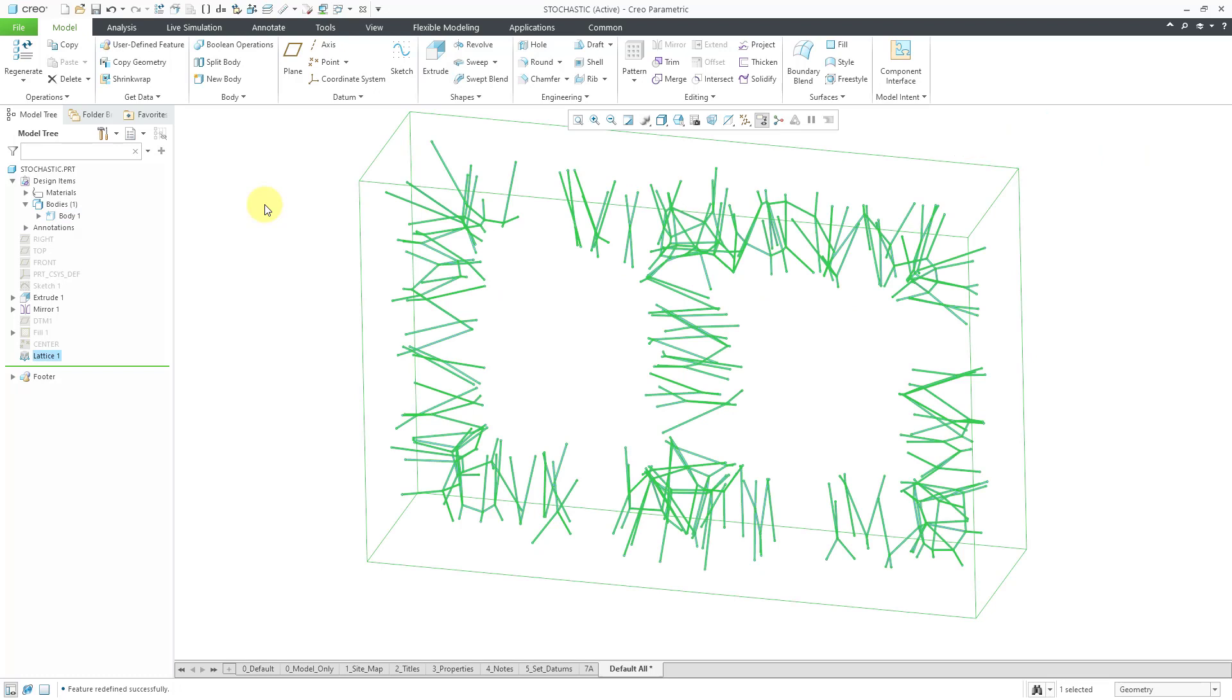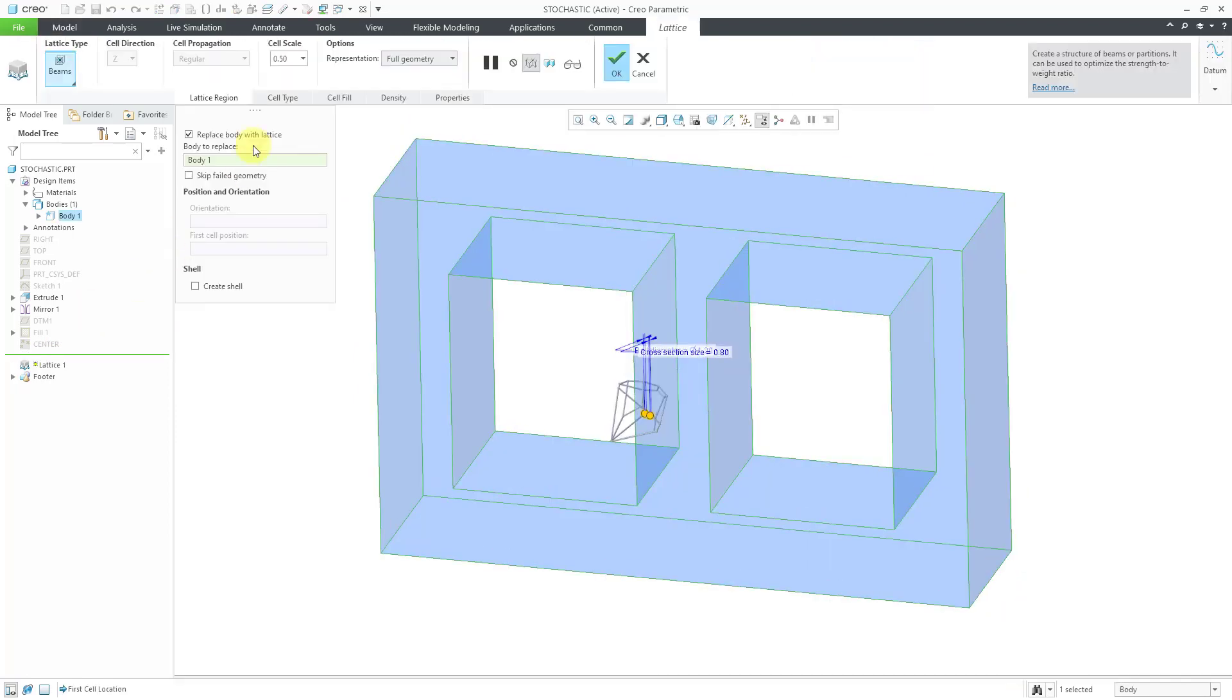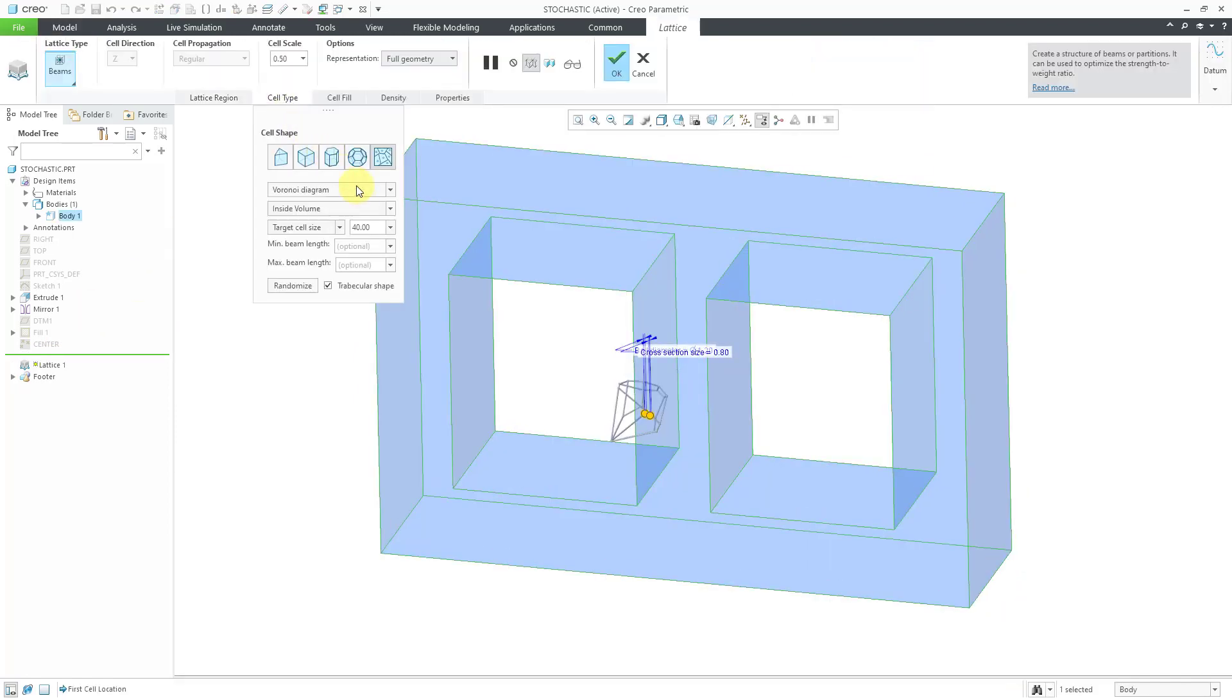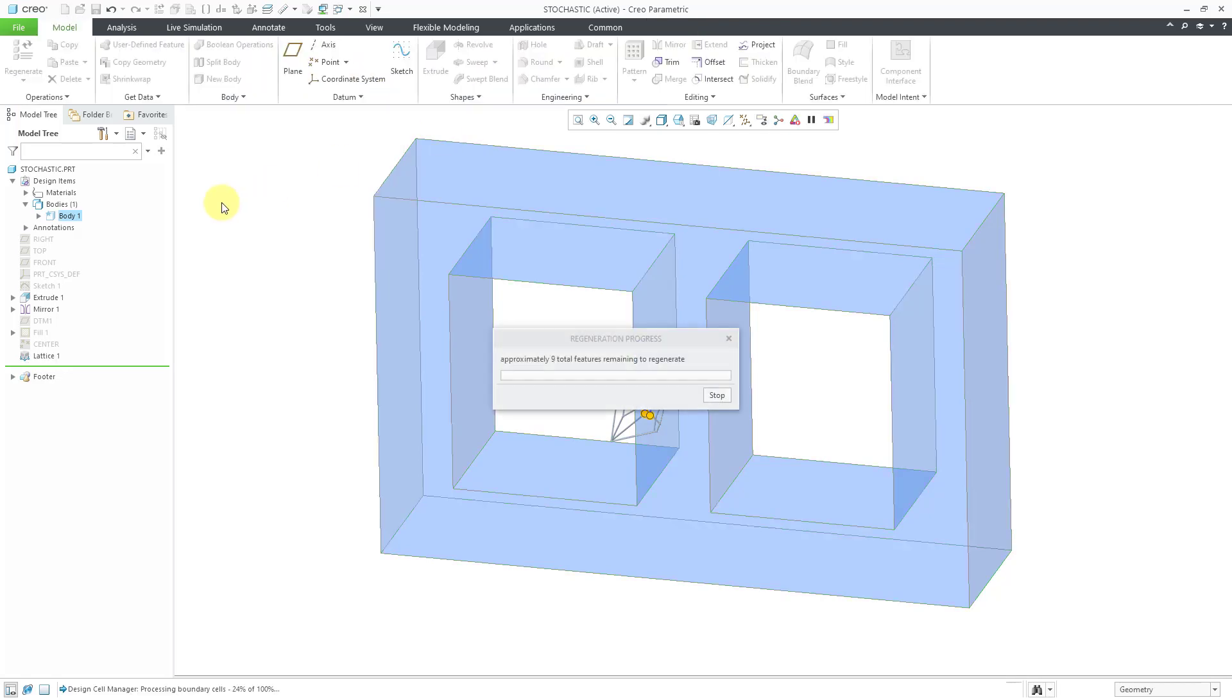Wow, that really came out weird. Let's edit definition once more. Change the cell type from inside volume to on the bounding surfaces. Once again, change my scale back to one. Hit the check mark.